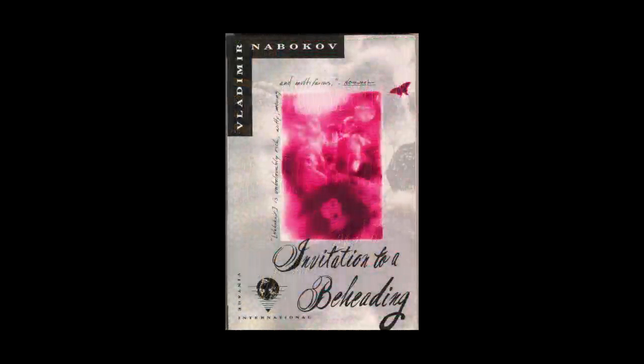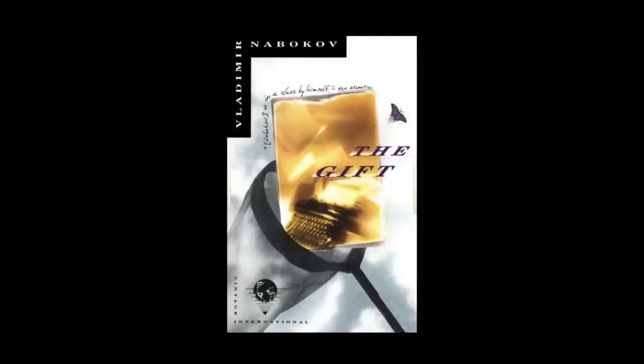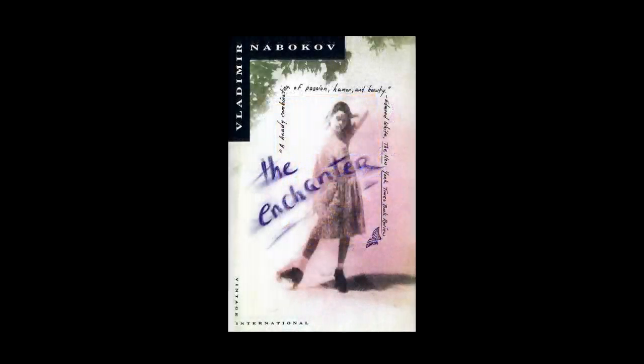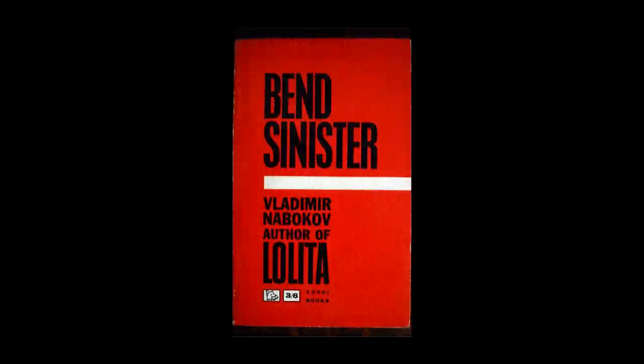Including Laughter in the Dark, Invitation to a Beheading, The Gift, The Enchanter, Bend Sinister, Lolita, and Look at the Harlequins.